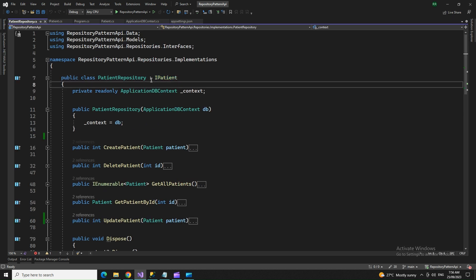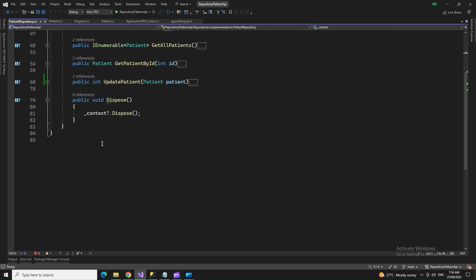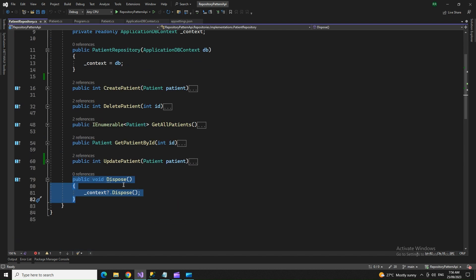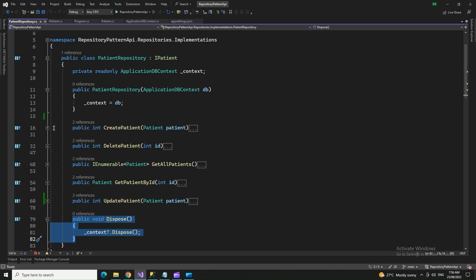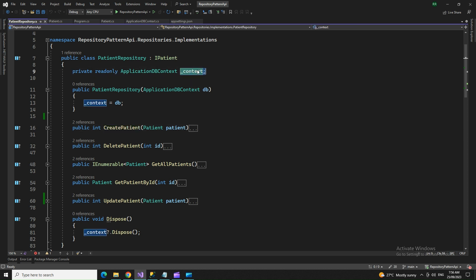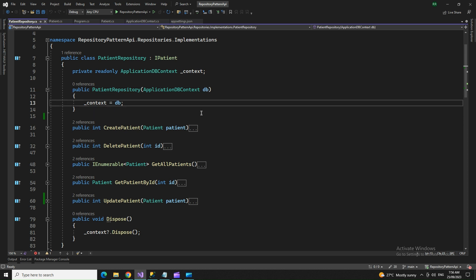Once the interface is designed, create the concrete class — the repository class — that inherits from the interface. When inheriting from IPatient, a Dispose method is created by default because IPatient already inherits IDisposable. Now implementing all the remaining methods, we create an object of ApplicationDbContext and initialize it in the constructor using dependency injection.